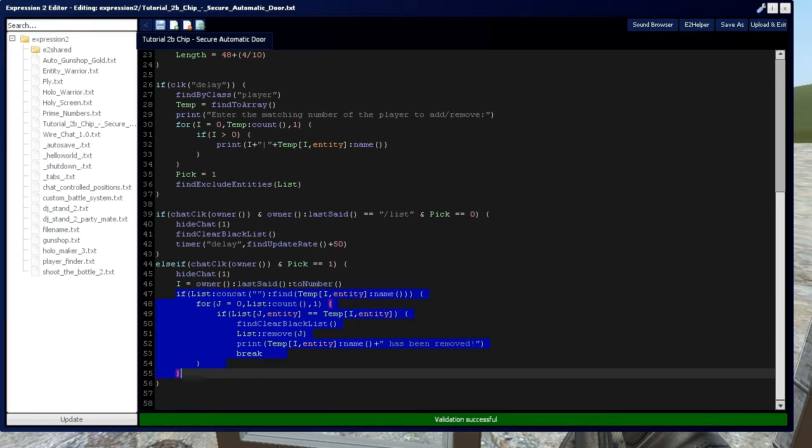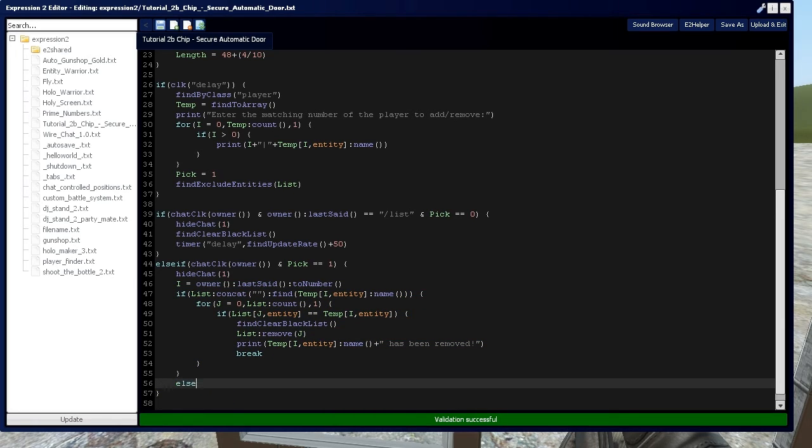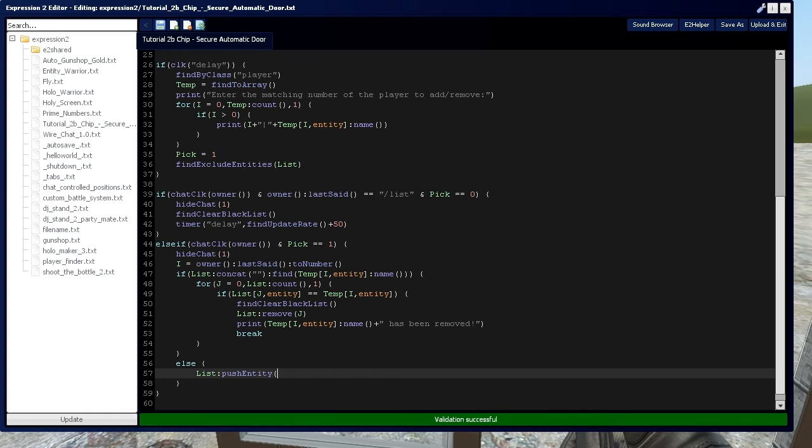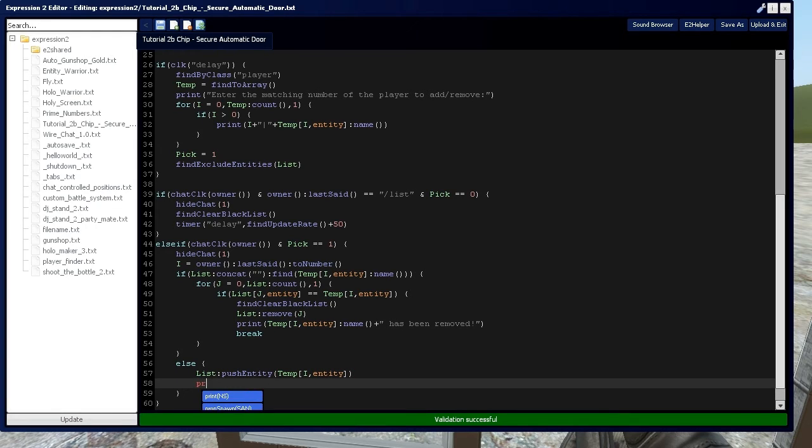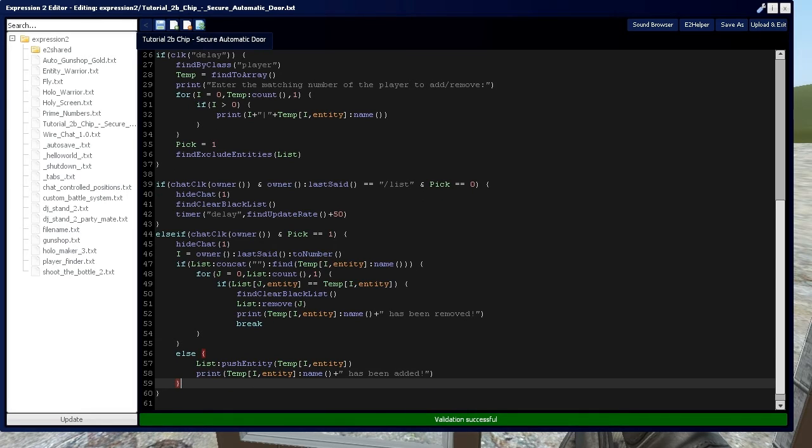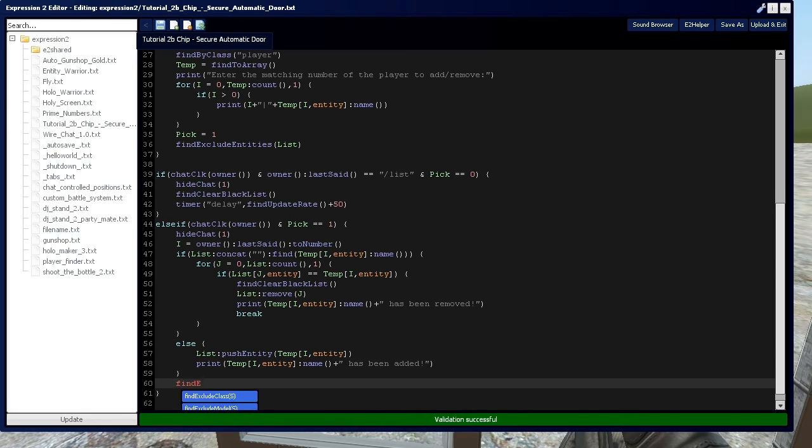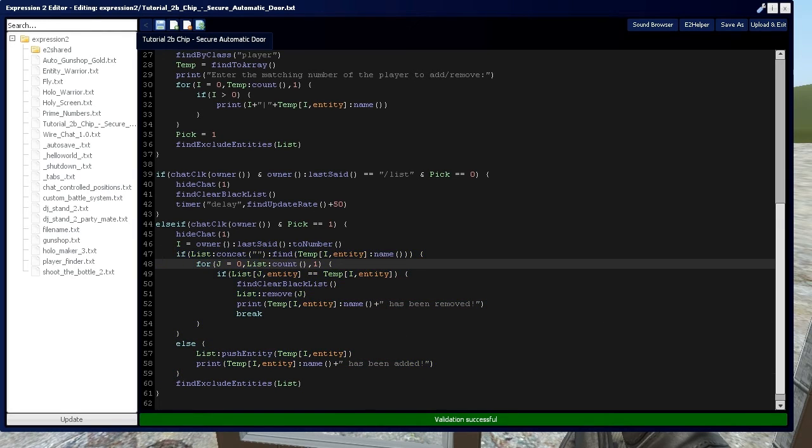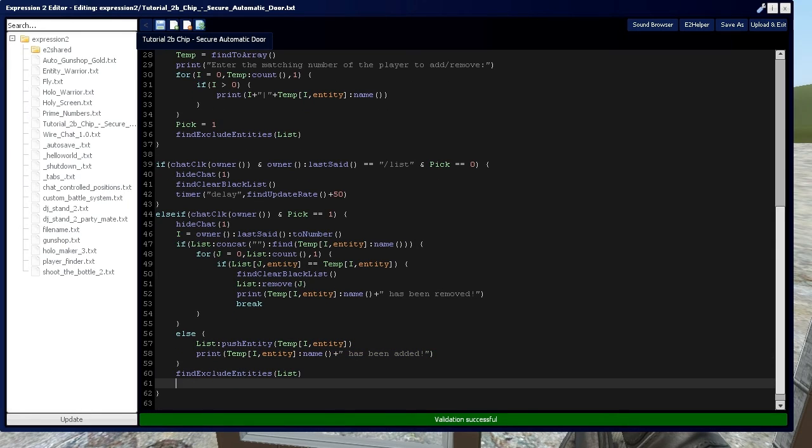You see this if statement is completely set up now. Now, else, if the person isn't on the list, we're going to say list push entity, which I cover pushing and popping onto arrays in video 6b. Then we're going to say i entity and print temp i entity name has been added. Now we're going to say find exclude entities, and now we're going to update our list with the newly added or removed person from this if statement or this else statement. Then we're going to set pick back to zero so we can do it again if we have to.